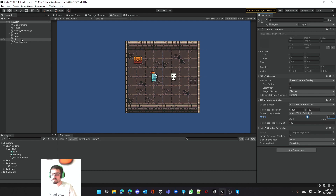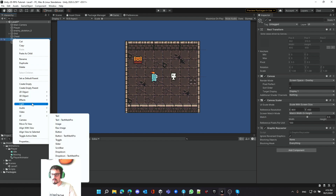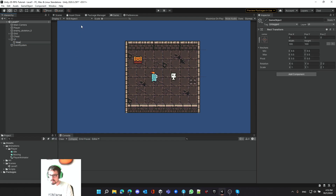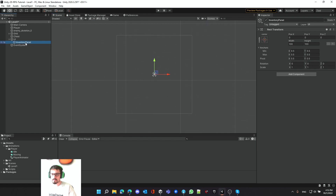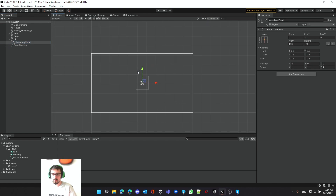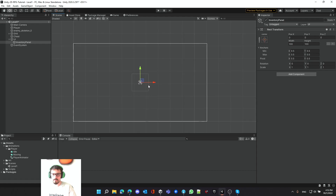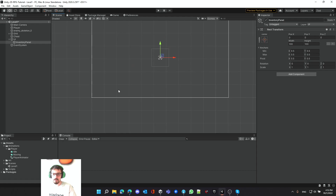The next thing we want to do is create the canvas for the inventory. Let's go into the UI, right-click and create an empty game object — let's call it Inventory Panel. We should leave the game scene and go back to the scene view, zoom out, and we'll see our UI canvas and our inventory. We want the inventory basically to be at the bottom, taking about 80 percent of the size. Let's start doing this using anchors.